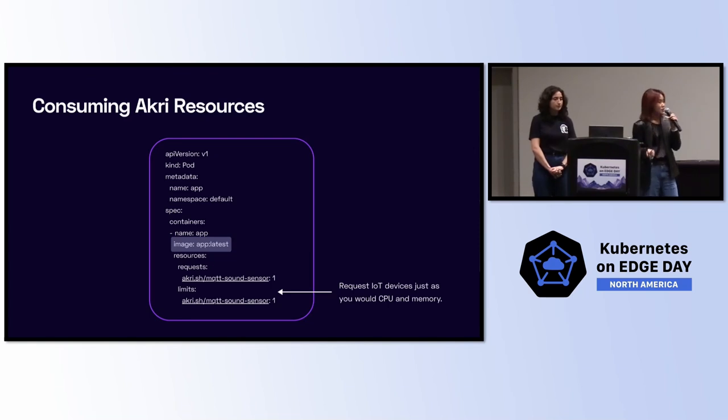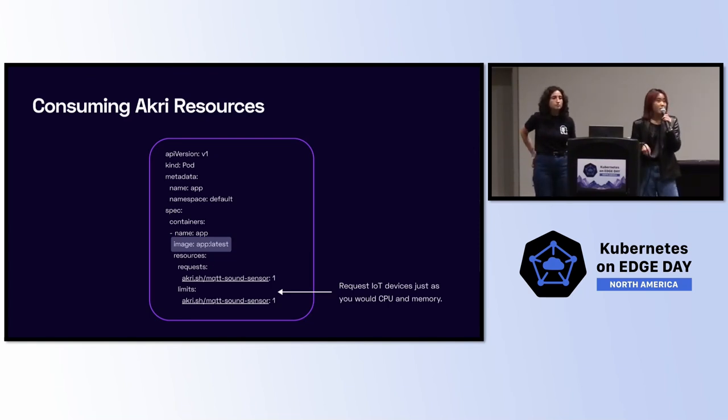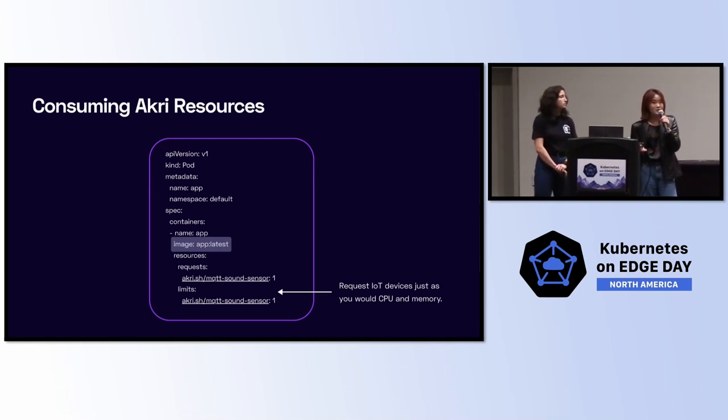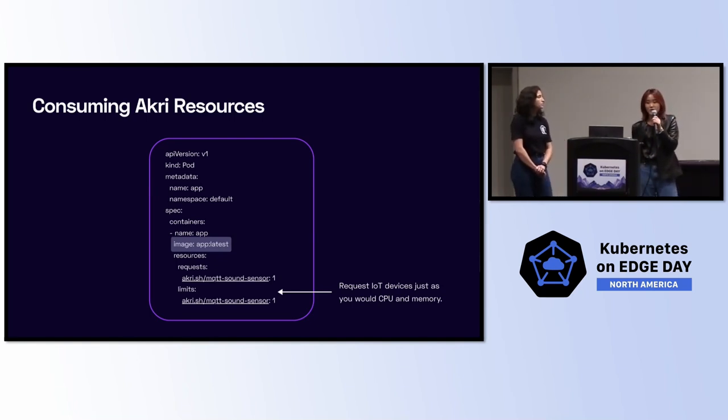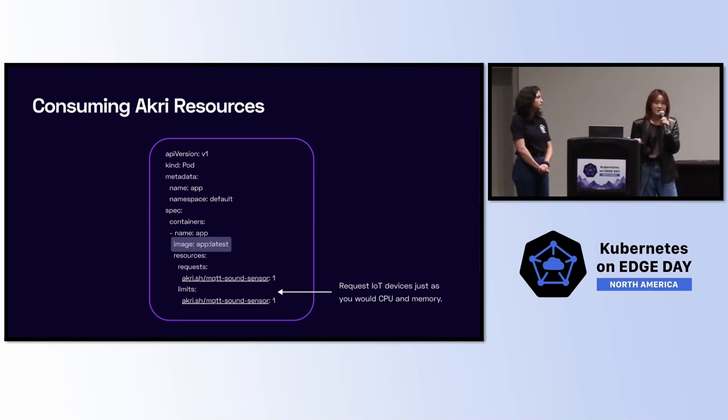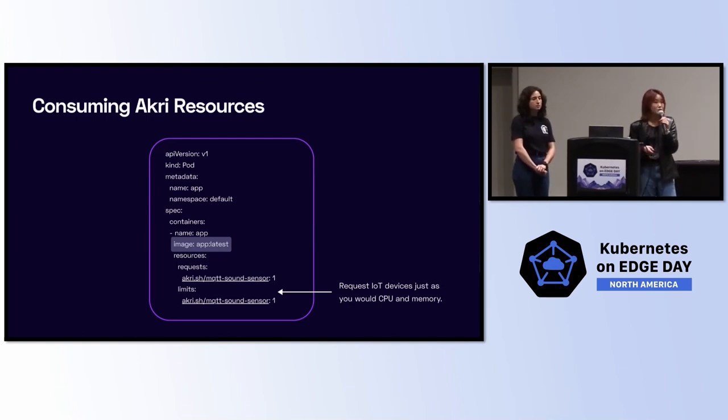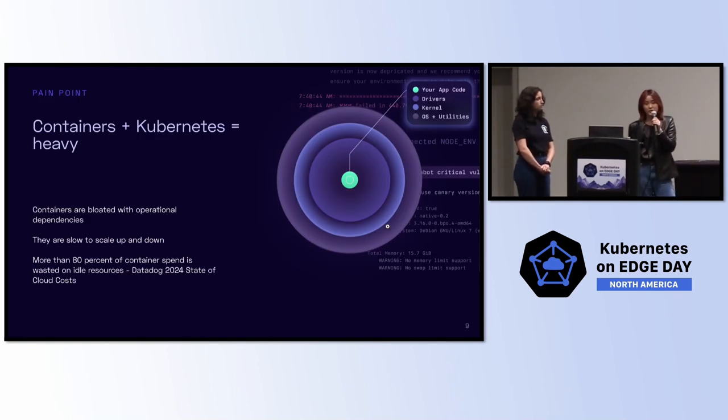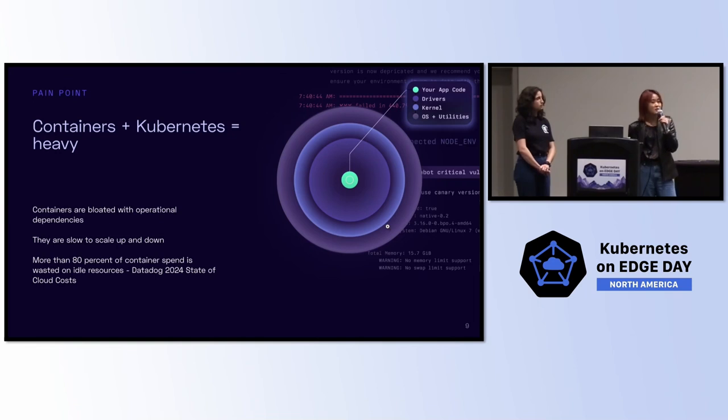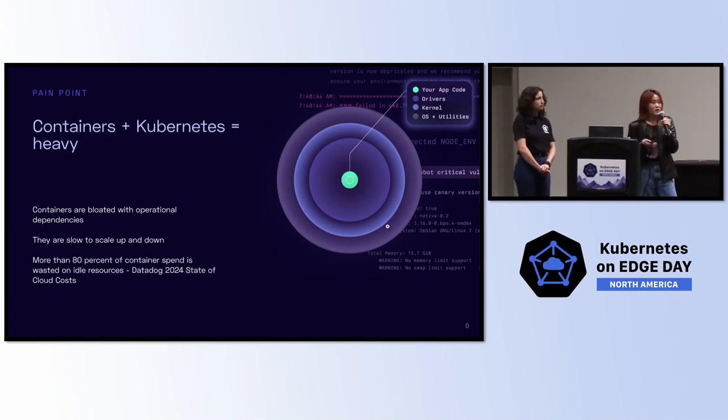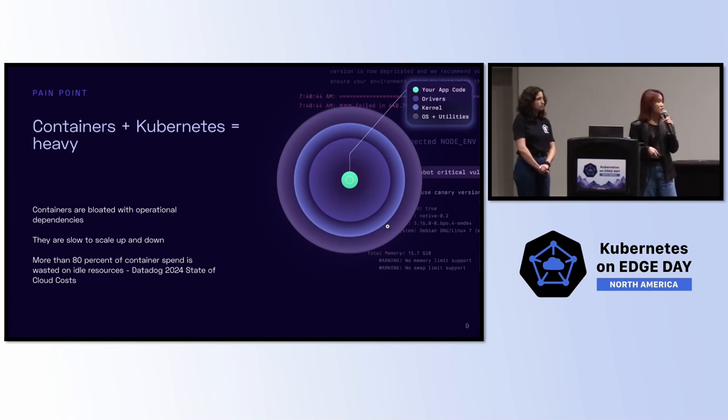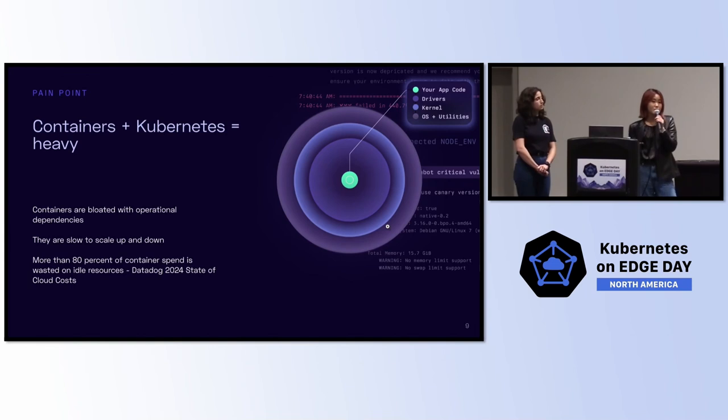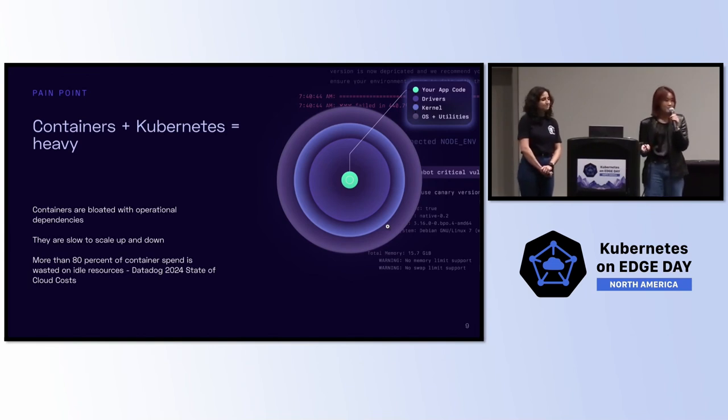Now, let's look at the container spec here. We're specifying app latest. And this OCI artifact doesn't actually have to be your traditional container image. Before we explore some alternatives, let's look at the pain points of using containers on Kubernetes today. Containers are often bloated with a bunch of operational and system dependencies, which means that your application is made to be less portable and makes for more complex app configurations. Containers are also quite slow to start up and scale up or down. And according to Datadog, more than 80% of container spend is wasted on idle resources.